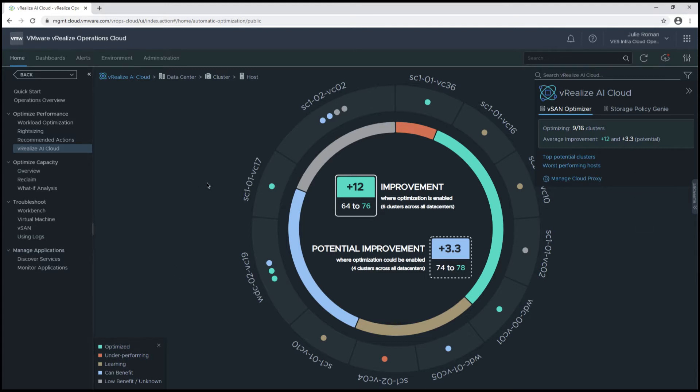On this outer ring, we can see the names of all the vCenters we have added to vRealize AI Cloud, and within those vCenters, each dot represents a cluster in that vCenter.